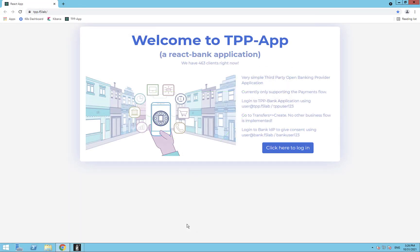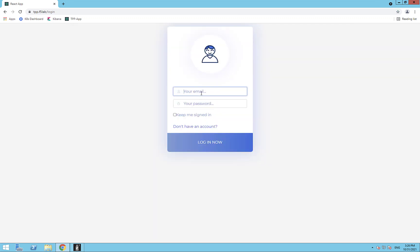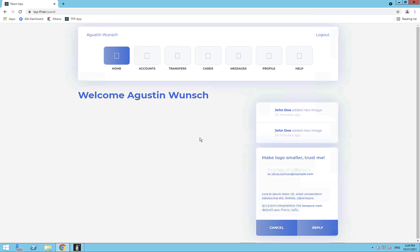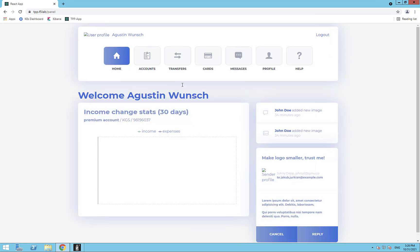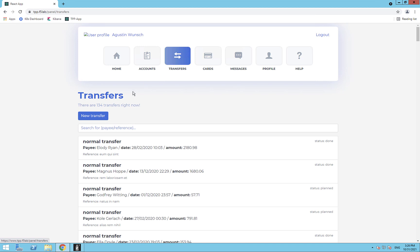I can demo this flow very quickly by logging into a TPP payments application that has access to a number of demo banking accounts. I will go and create a transaction, select from which account I want to transfer funds, and fill in the rest of the form fields.